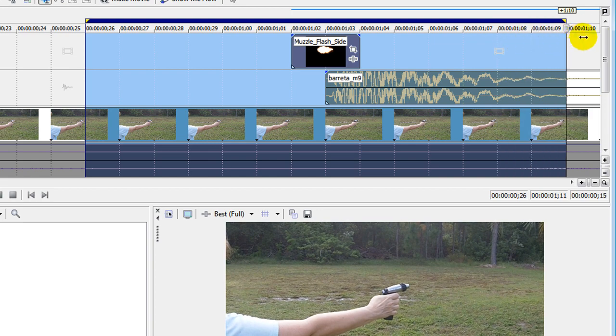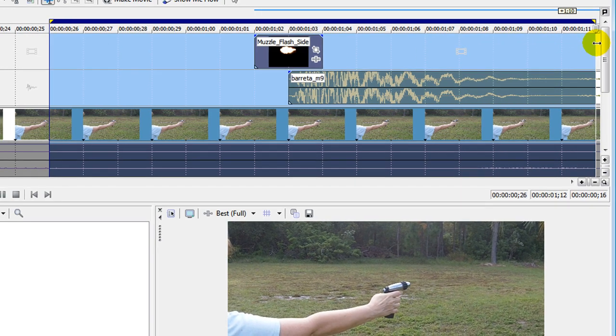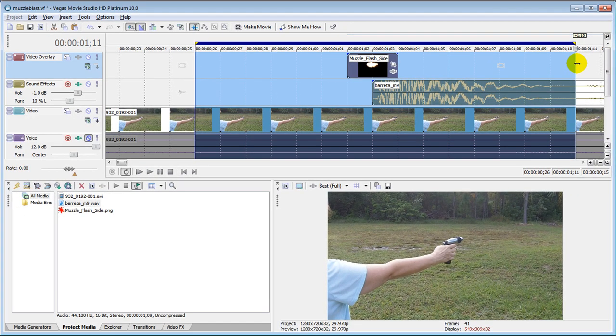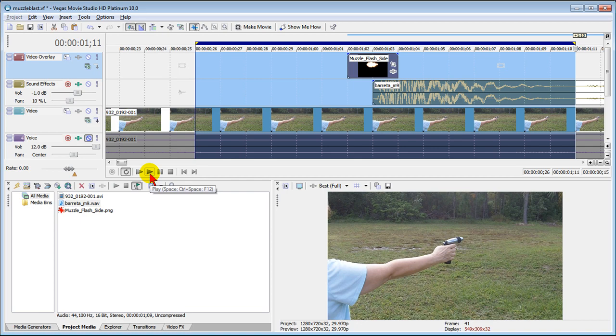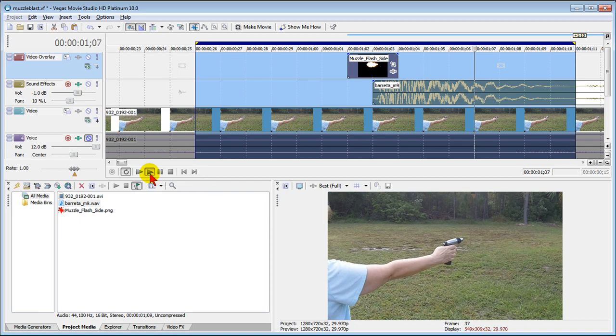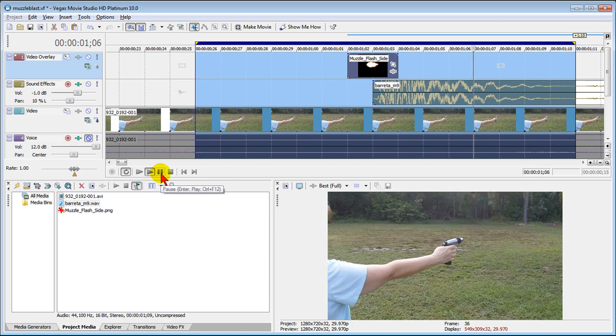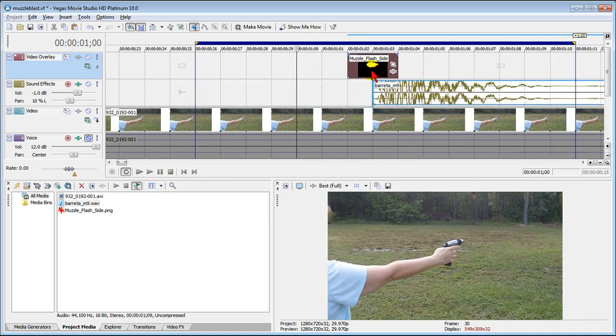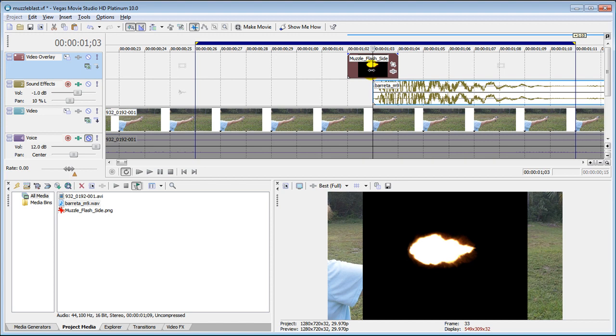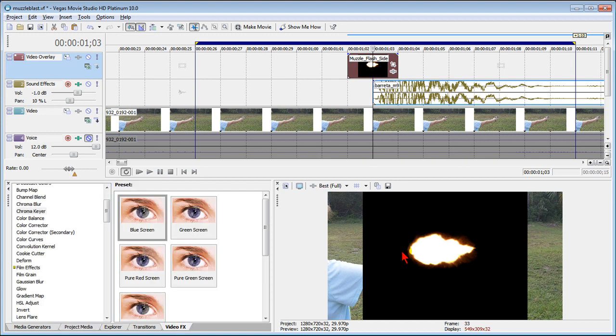I'm going to highlight just that one area where the gunshot is and put it in loop and play it in loop mode. You notice that when she fires the screen turns black and that's because our PNG image has a black background. That's not going to work.